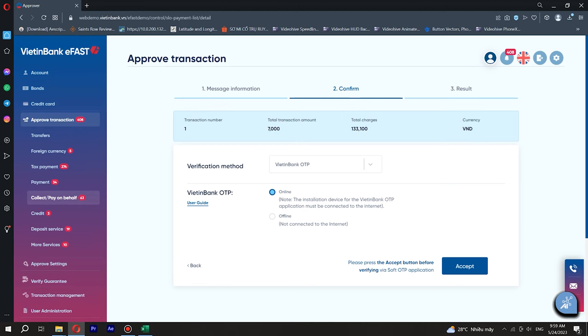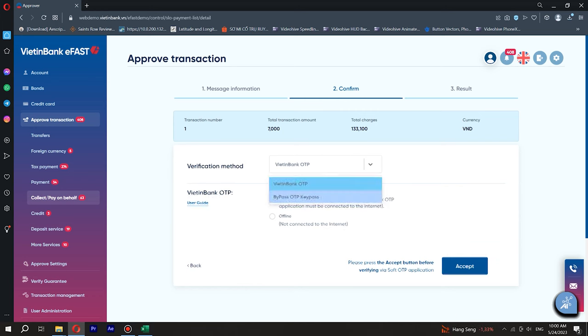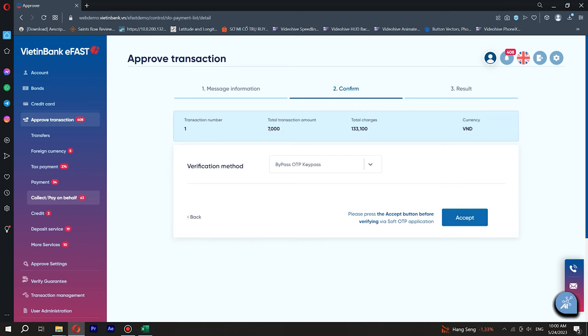Step 2. On the screen confirm, enter Key Pass or VietinBank OTP. Select Show Password if you wish to see Key Pass or VietinBank OTP entered. Press the button Accept to go to the next screen.